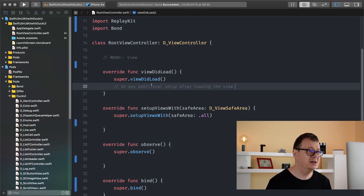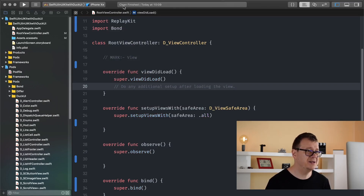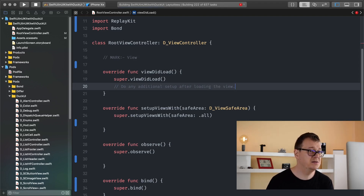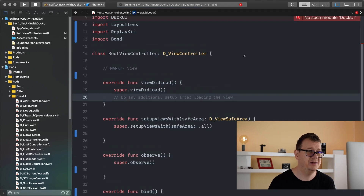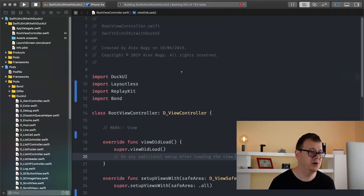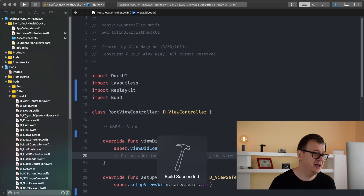Let's go to Product and clean our build folder, and once it is cleaned hit Command+B so it builds our project. We should see everything is okay. It is complaining about DuckUI — no such module — but as you can see it already disappeared.